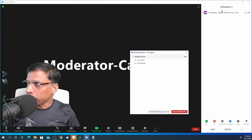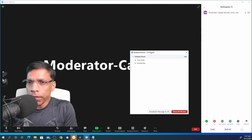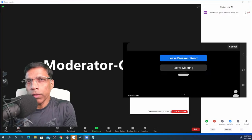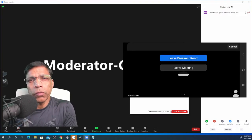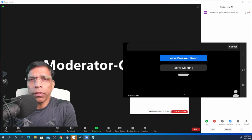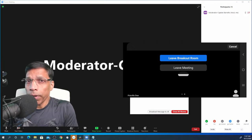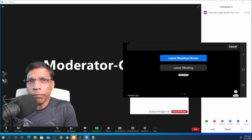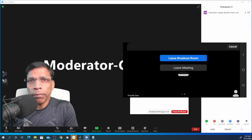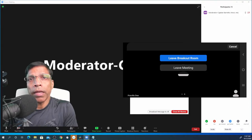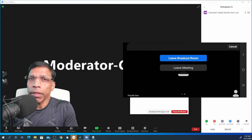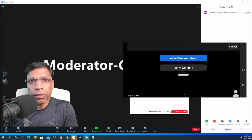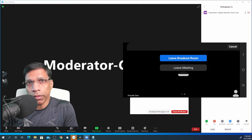When participants are in the breakout room, they can click on the leave button and they will get two options, either to leave the meeting or to return to the main session. Sometimes, participants get confused and instead of returning to the main session, they end up leaving the meeting. And this can be a problem, especially in a Toastmasters speech contest.